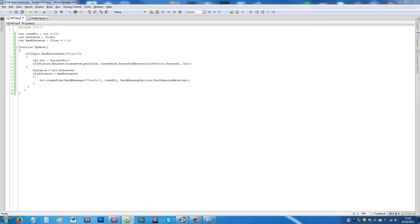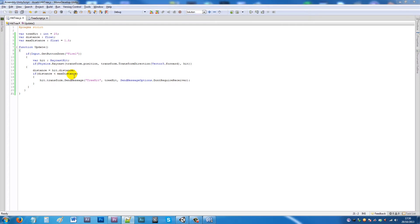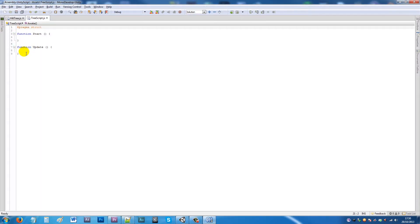So what this means: every time we hit the tree we do 25 points of damage. There's a variable for the distance we are from it, and a max distance so you can only hit it within range — if you're too far away, you won't hit it. If you press left click, we put a raycast forward from the character's position, and if you're within the max distance, we send the message to the other script to apply the damage.